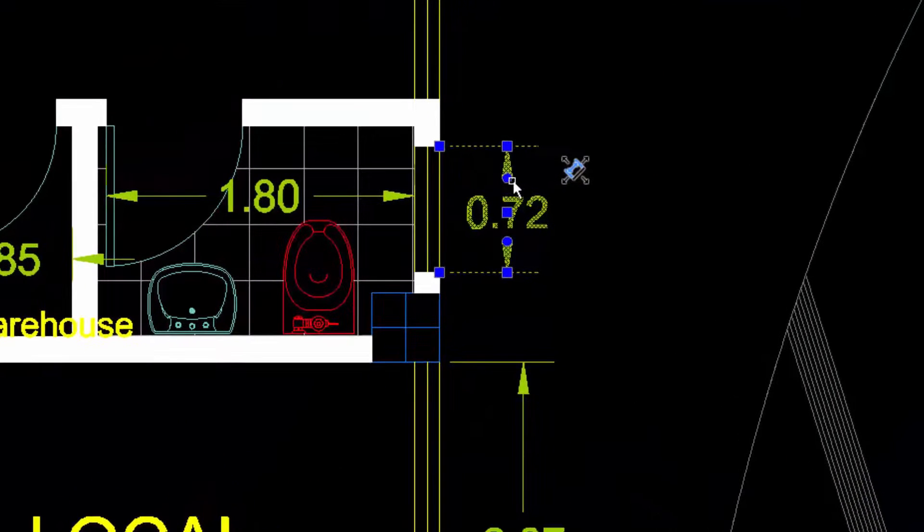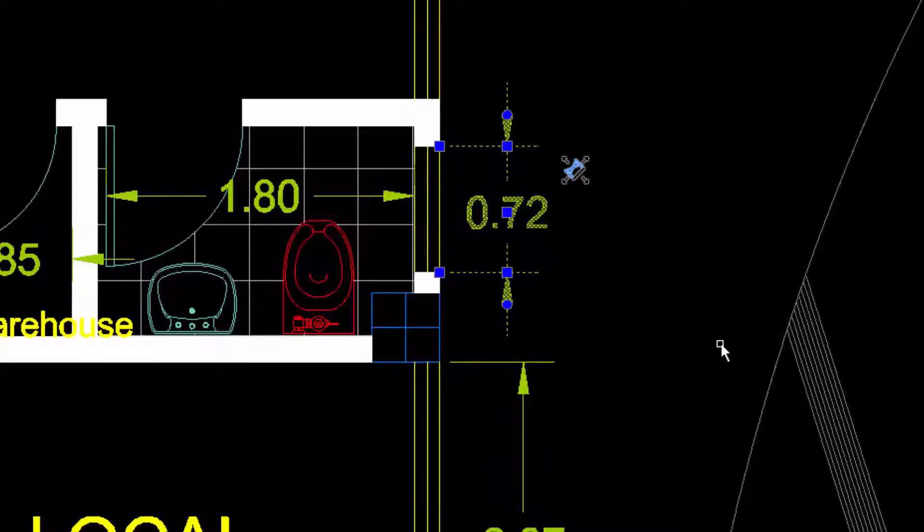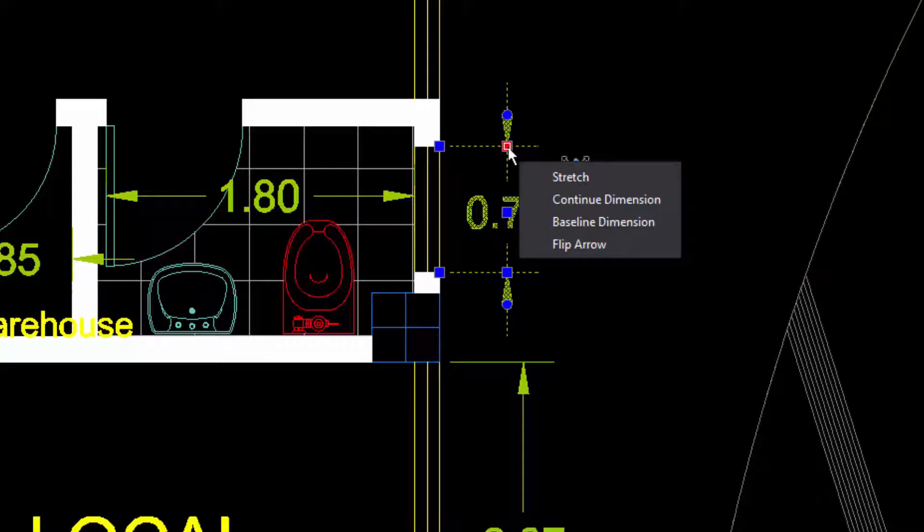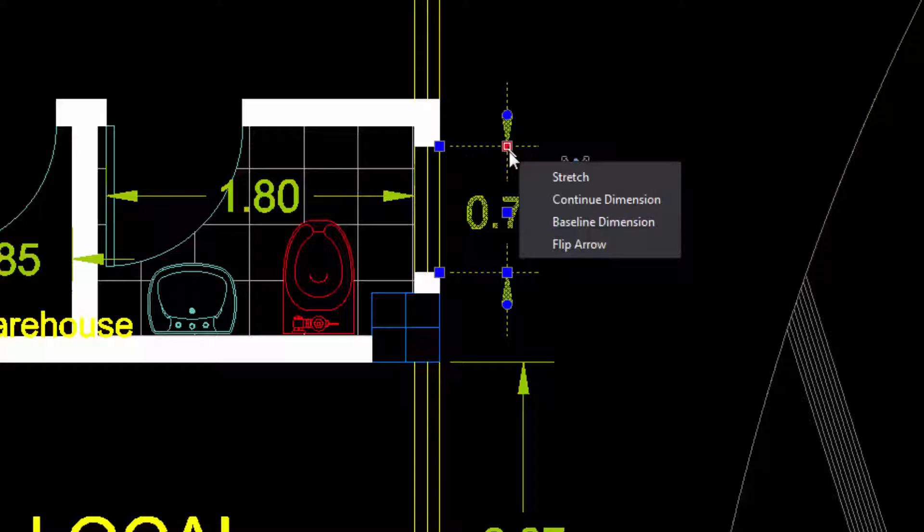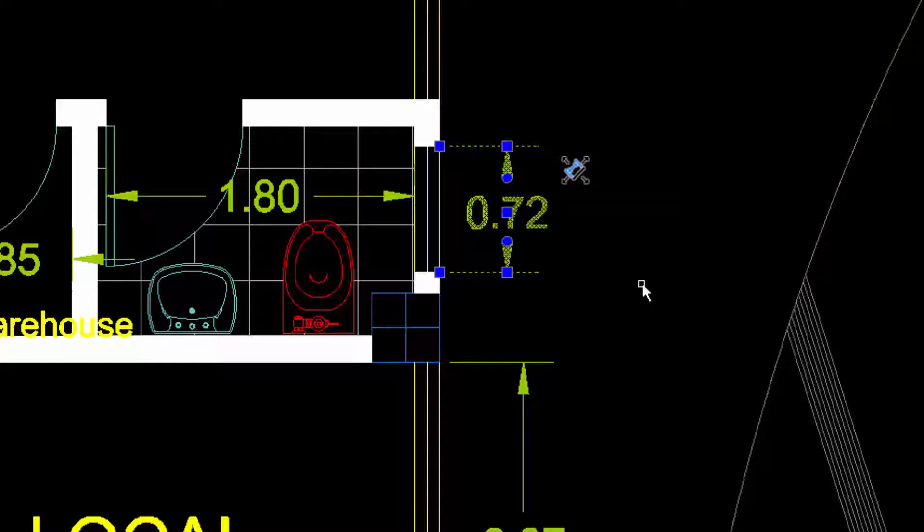In this dimension, for example, we can vary the position of the arrow by clicking on a grip. When positioning the pointer over a grip, a contextual menu with options appears, in this case related to the dimensions. Here, we also see the possibility to flip the arrow, which we just did before.